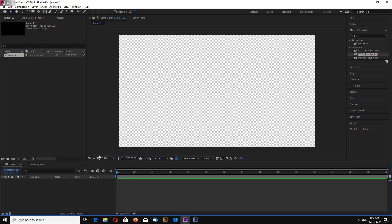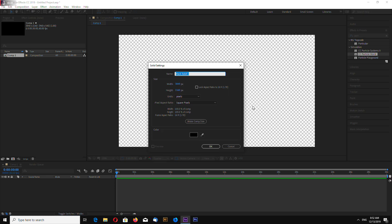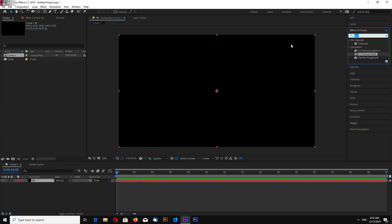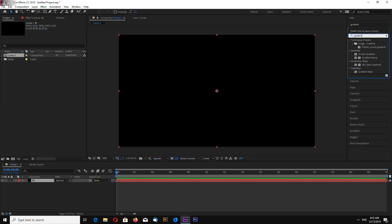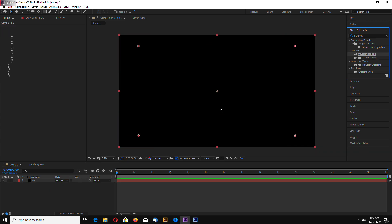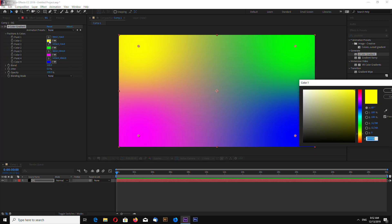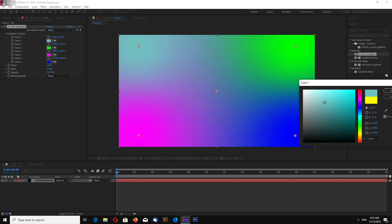Create new solid background. Let's add gradient to our background. 4-color gradient in the Effects and Presets panel. Let's make all 4 points in one color. A little bit blue.